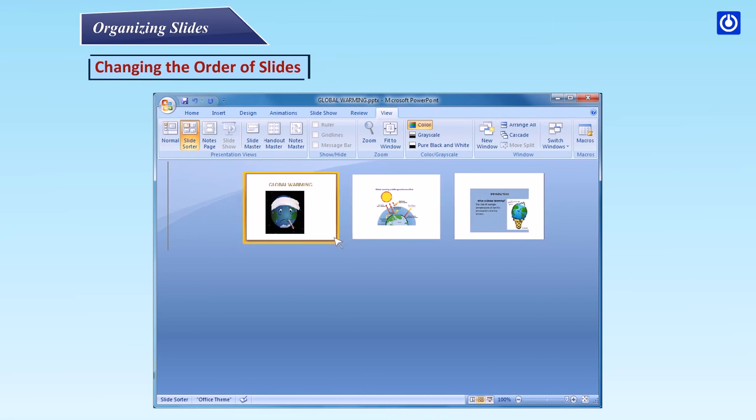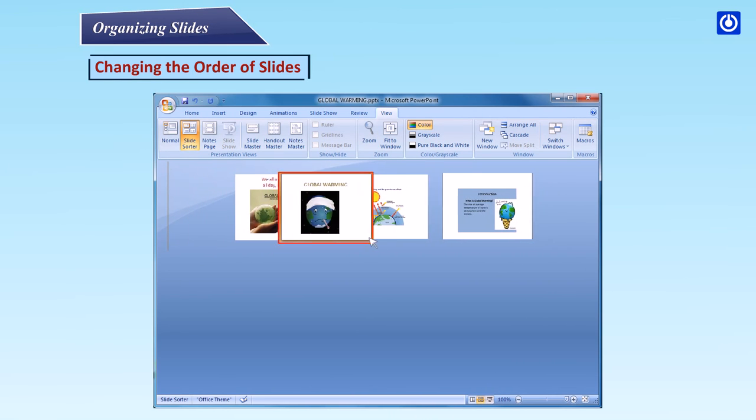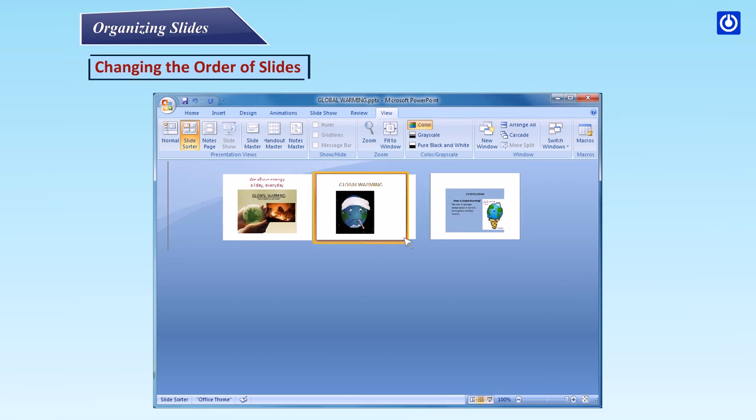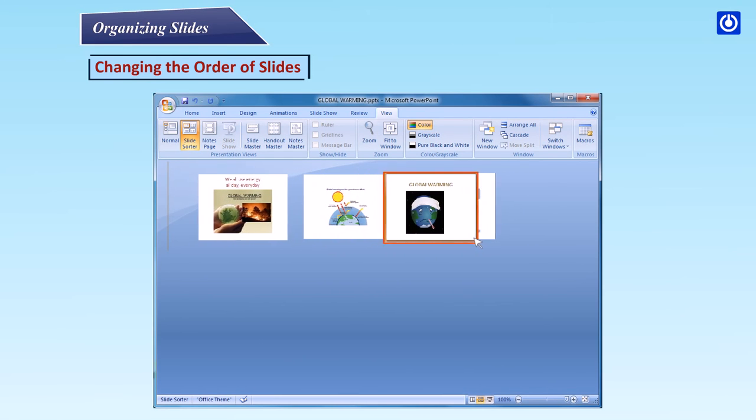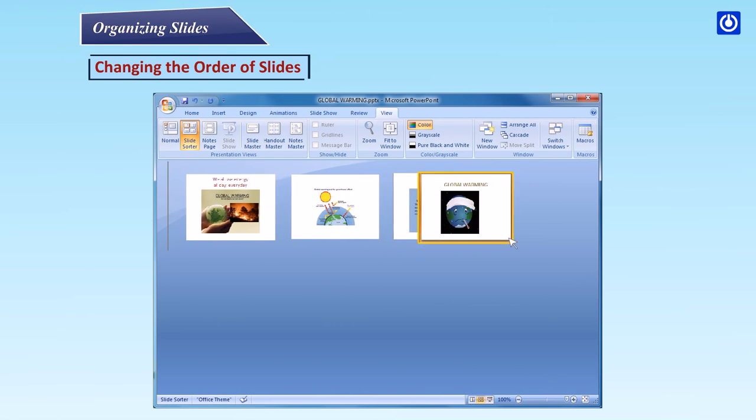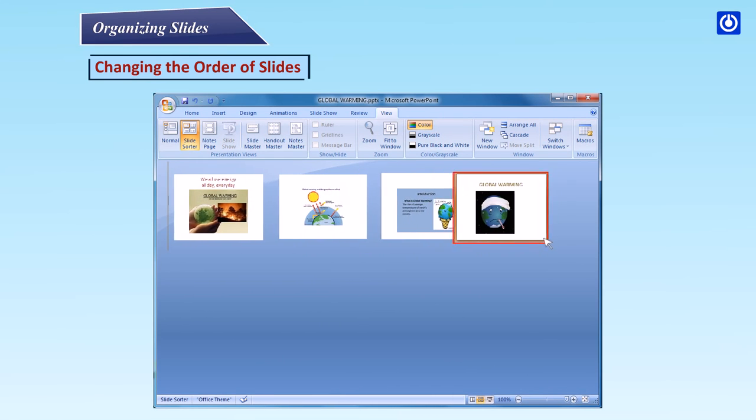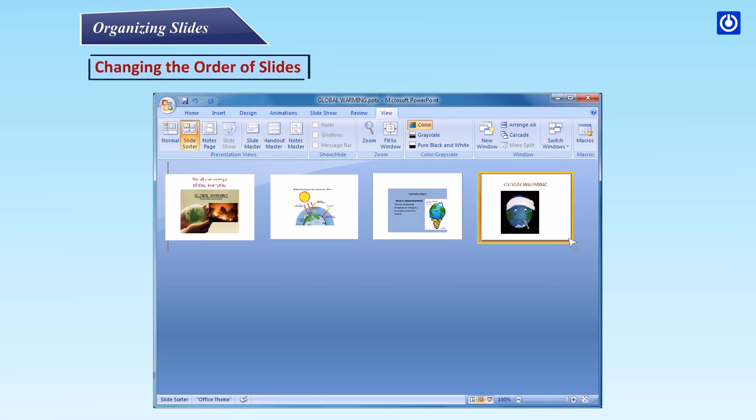Step 3: When you see a vertical line where you want the slide to be, release the mouse button and your slide will be moved to the new location. Step 4: Keep moving the slides around until they are in the desired order.